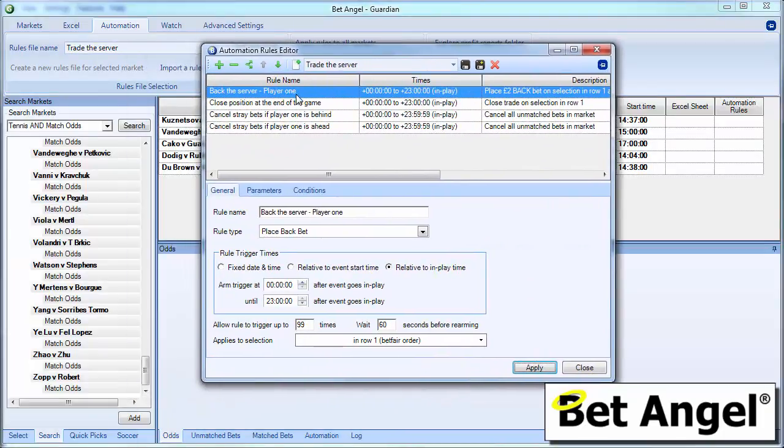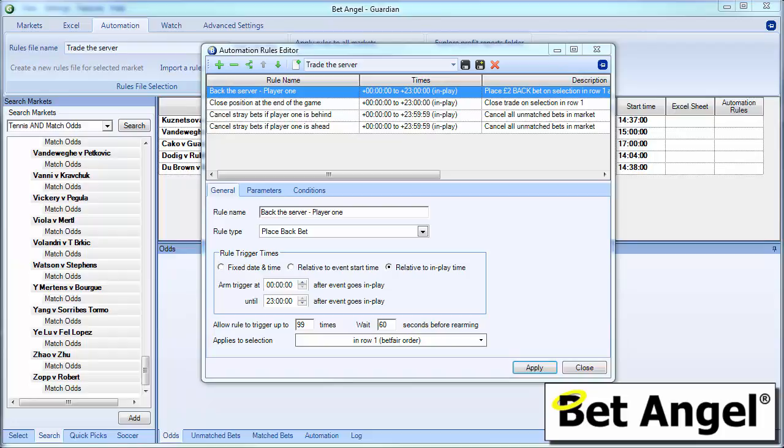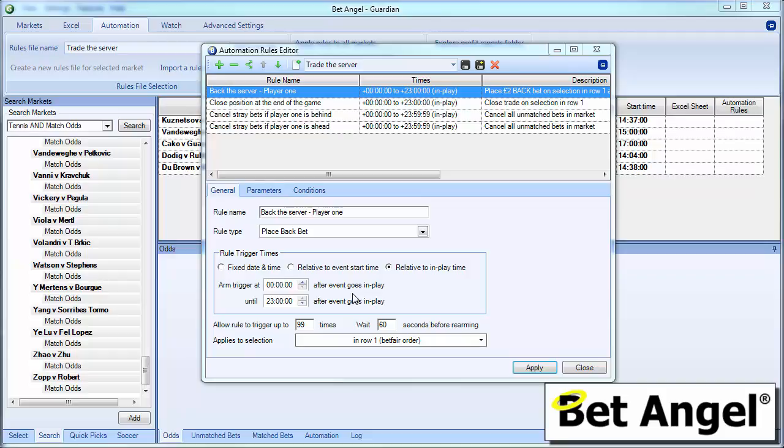So the first thing that we need to do is we need to obviously back the server within the market. That's what we're trying to do is we're trying to profit from the fact that when the server serves, they've got a good chance of closing out the game and their odds will shorten. So we've named the first rule within this container, back the server, player 1. We place a back bet. We do it relative to the in-play time. So we're saying when the match goes in play, we can start executing this rule. And we will do that for up to 23 hours or whatever period you nominate after the event goes in play.